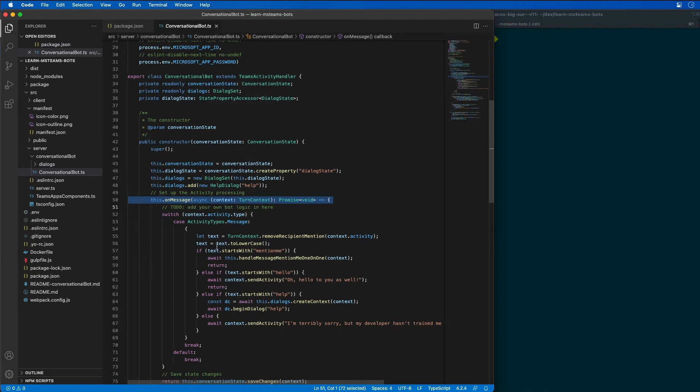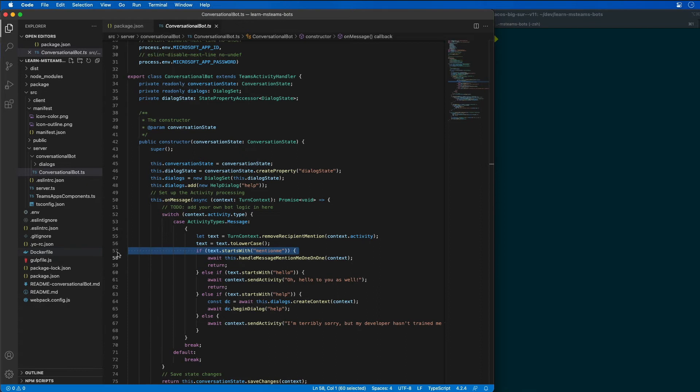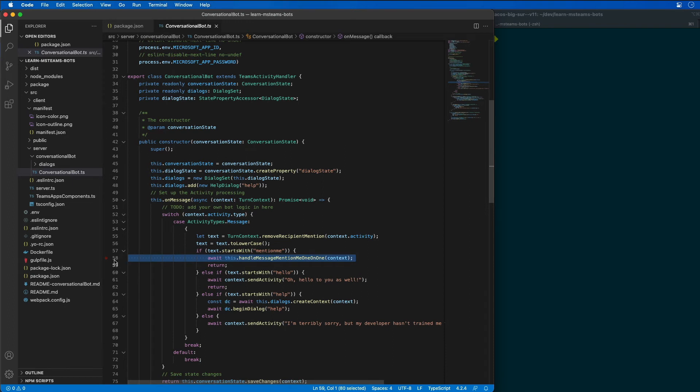And in the if statement, you can see where I'm checking to see if the text is going to start with mentioned me. So what I'm going to do is replace the contents of my if statement. I'm going to change the contents of this if statement to check for the type of conversation that the message was sent from, and to call the corresponding handler.